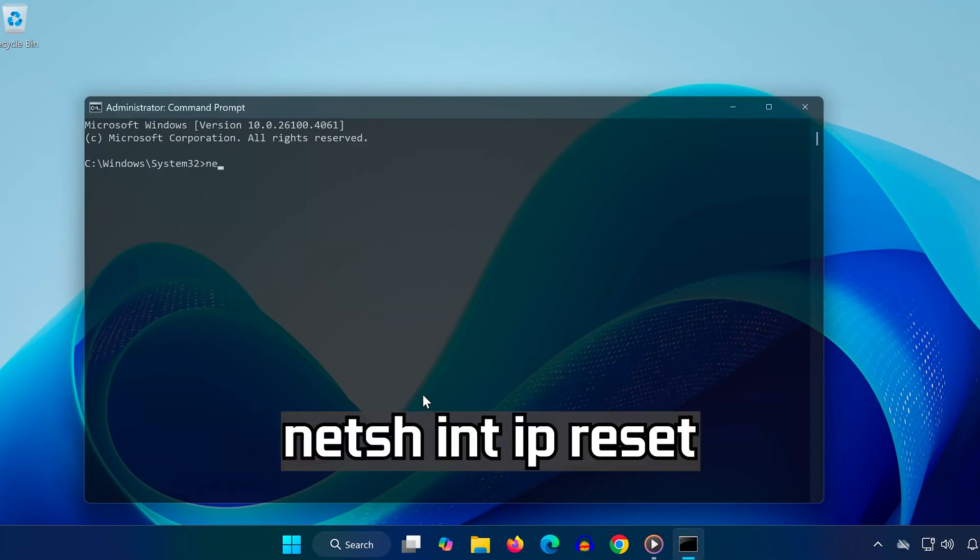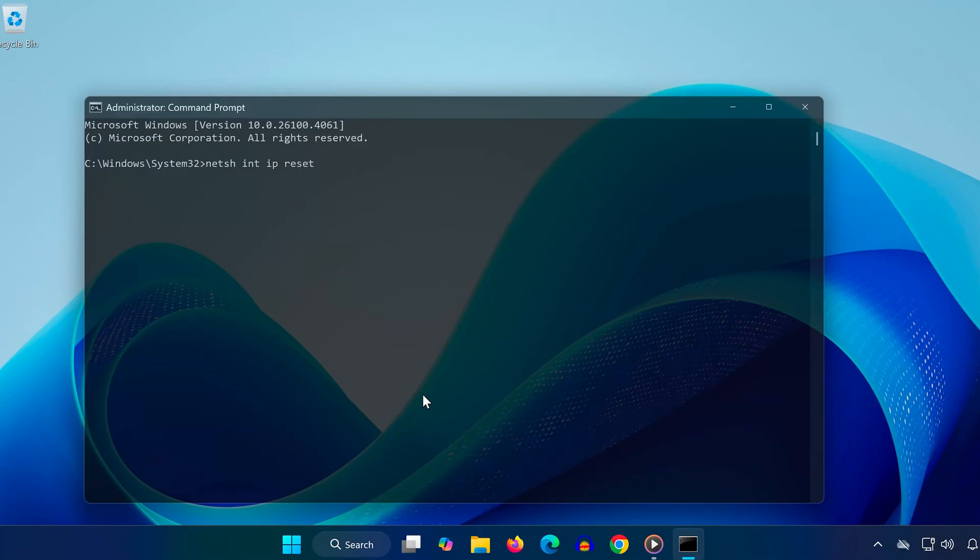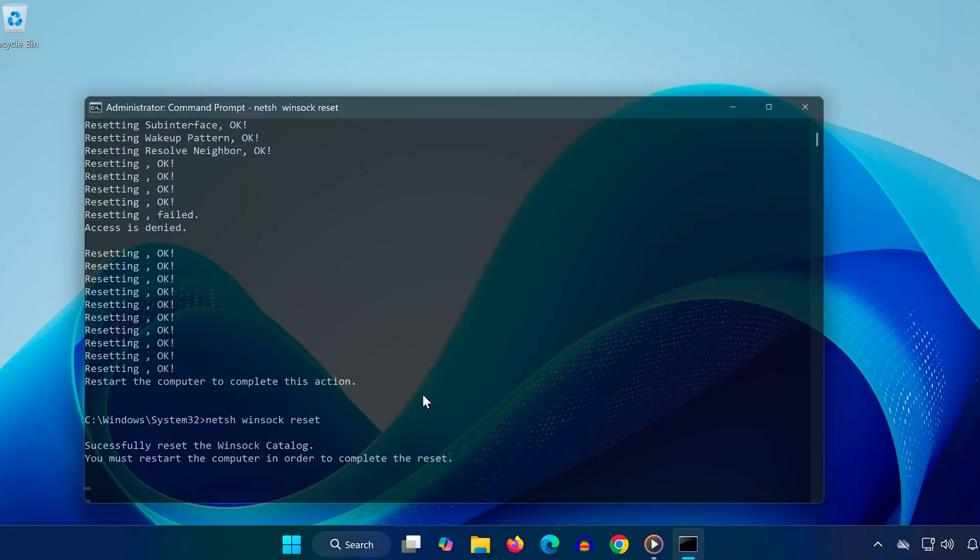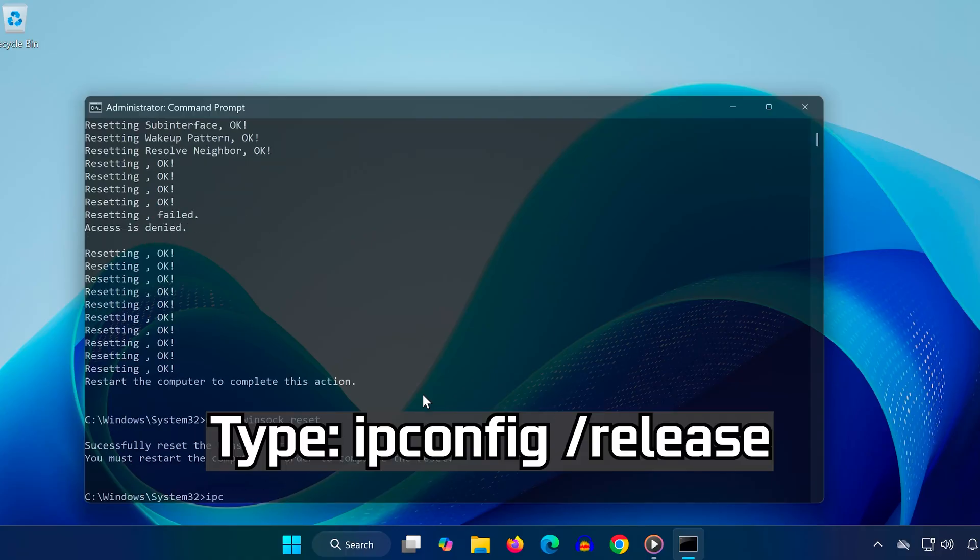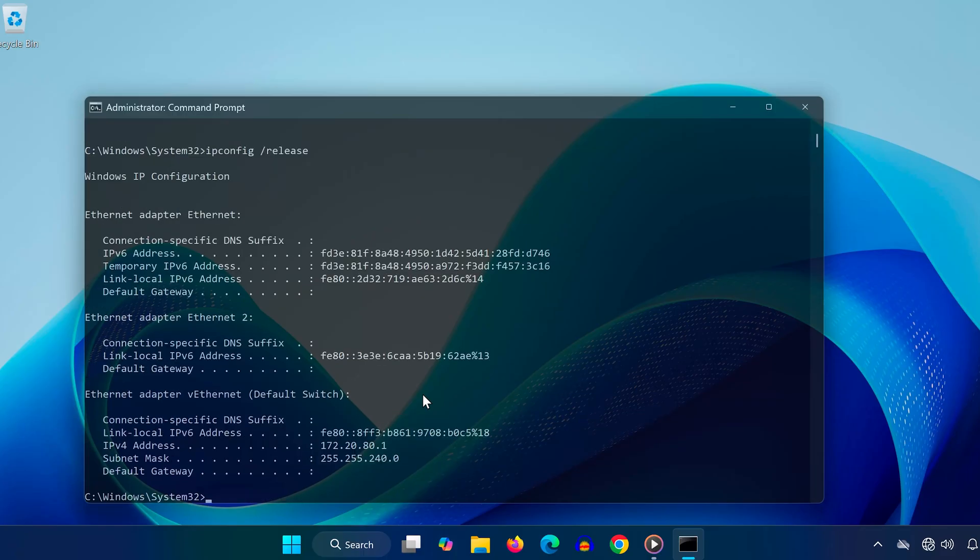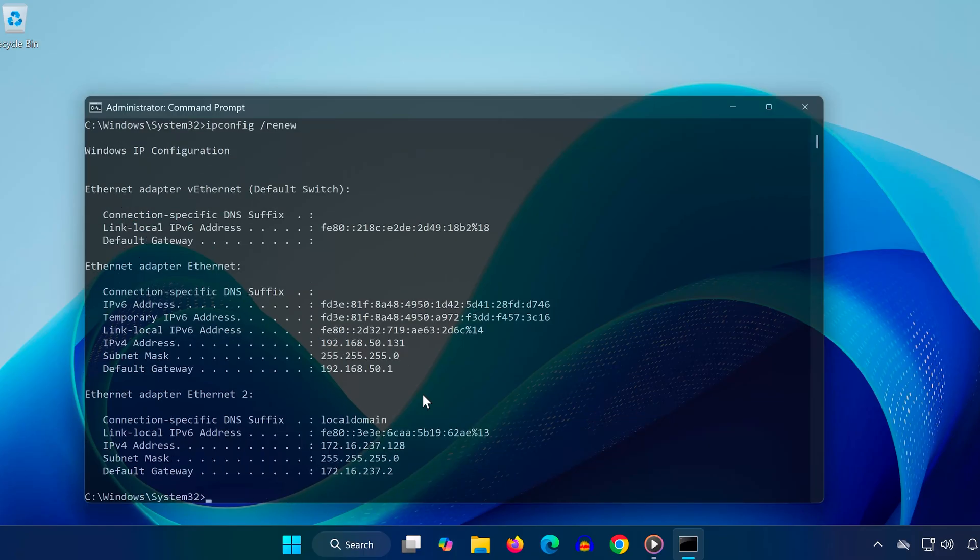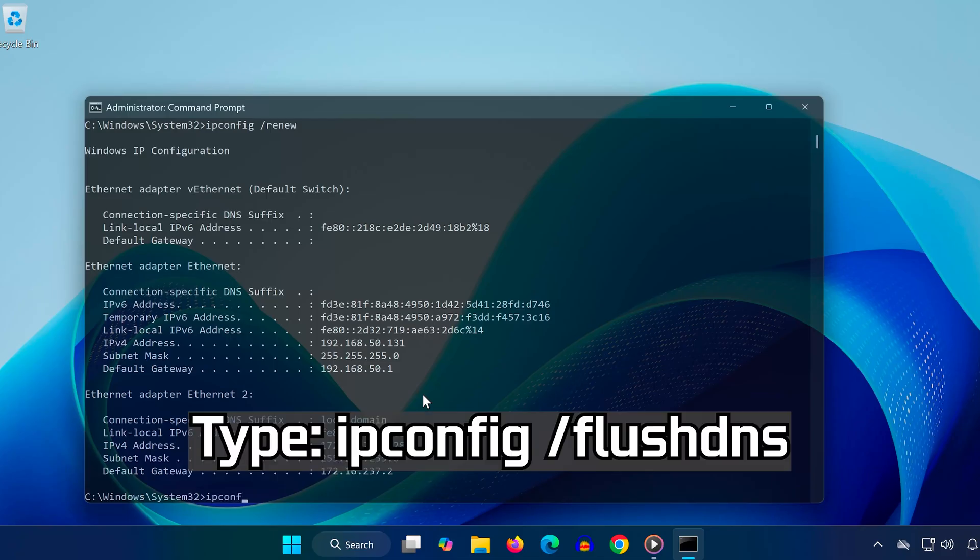Type NETSH INT IP RESET and press Enter. Type NETSH WINSOCK RESET and press Enter. Type IPCONFIG /RELEASE and press Enter. Type IPCONFIG /RENEW and press Enter. Type IPCONFIG /FLUSHDNS and press Enter.